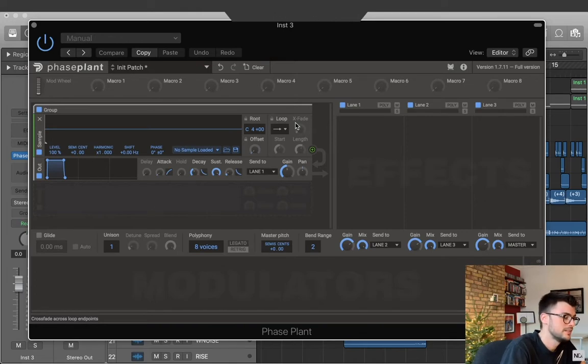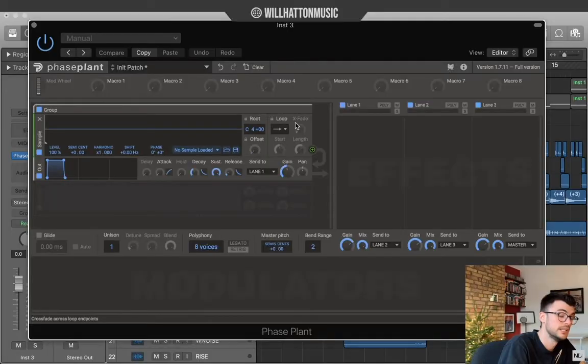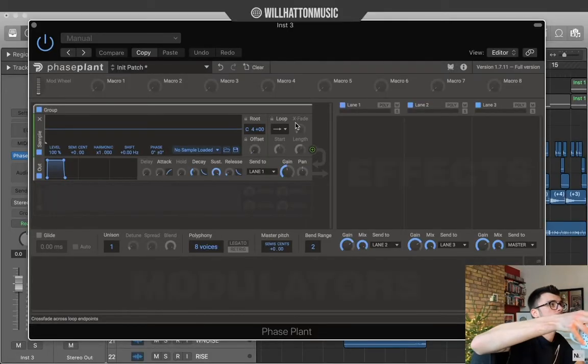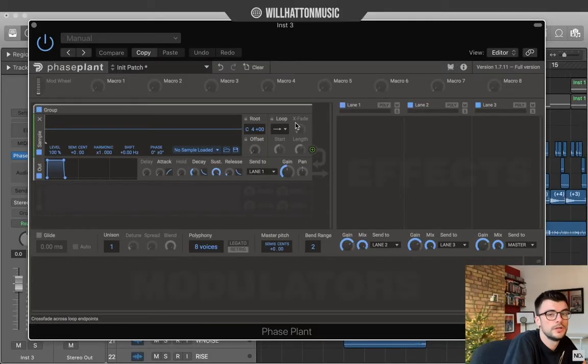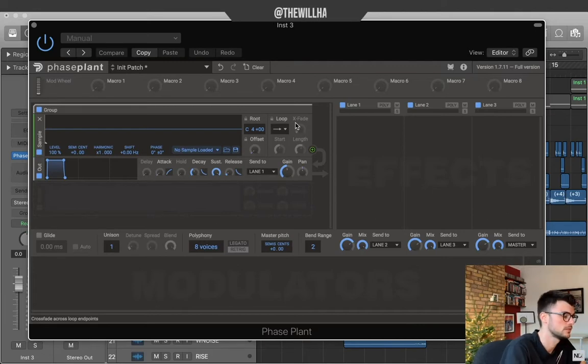What I would advise is that you either create your own or if you do grab your own from Splice, manipulate it, make it your own and then drop it into our sampler instrument.